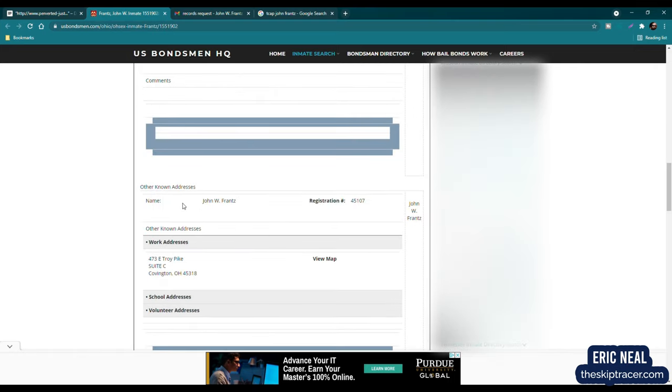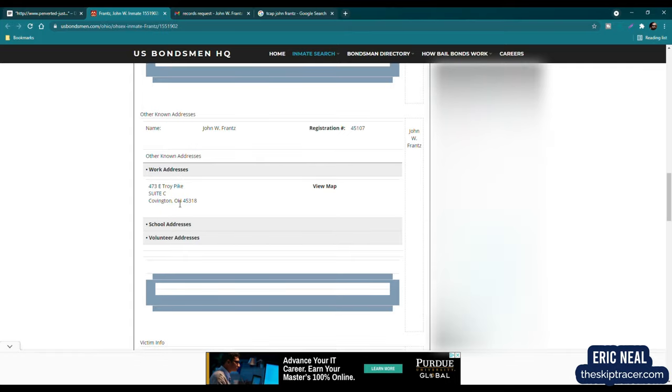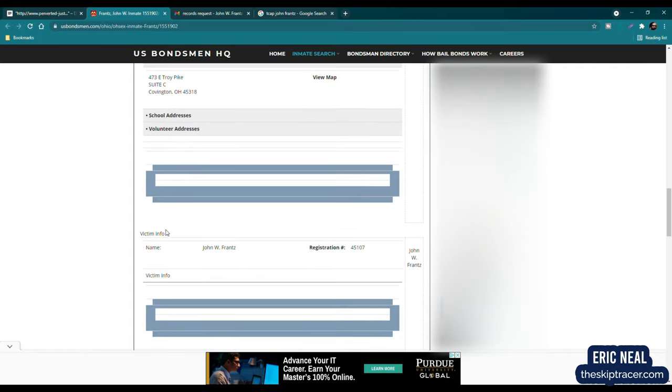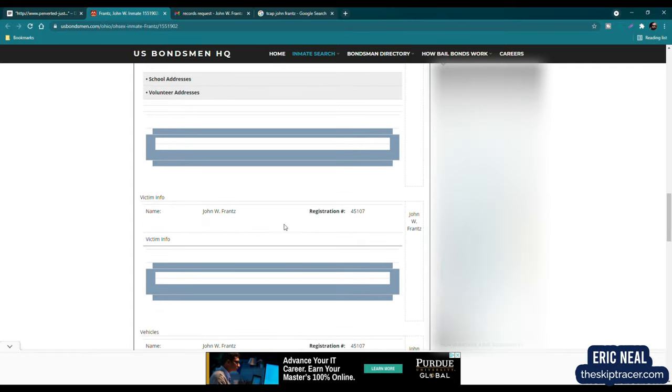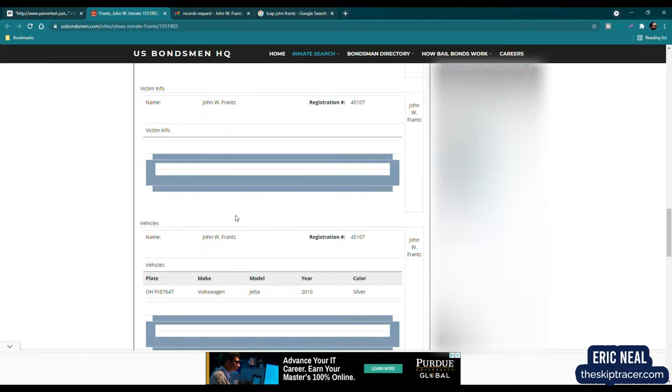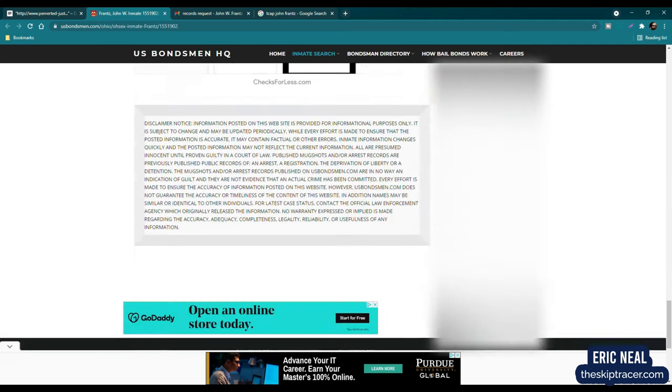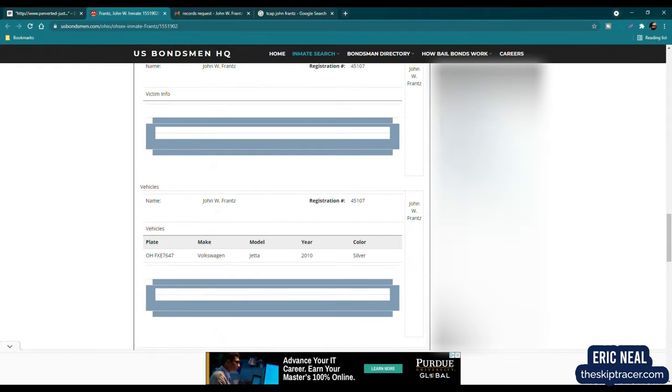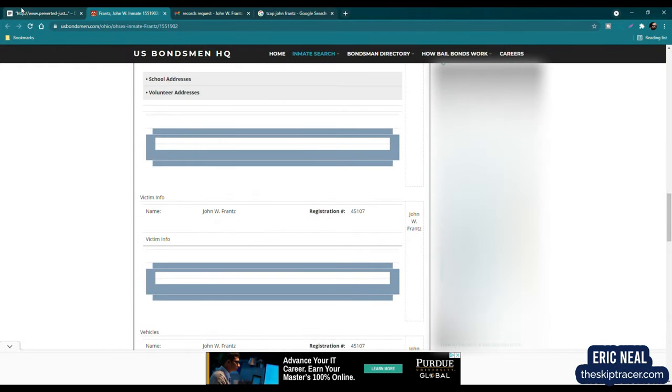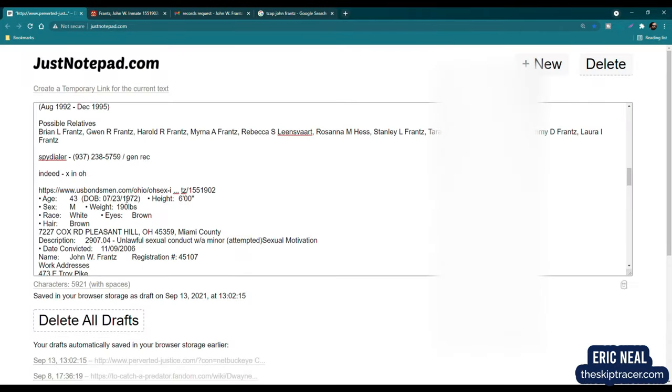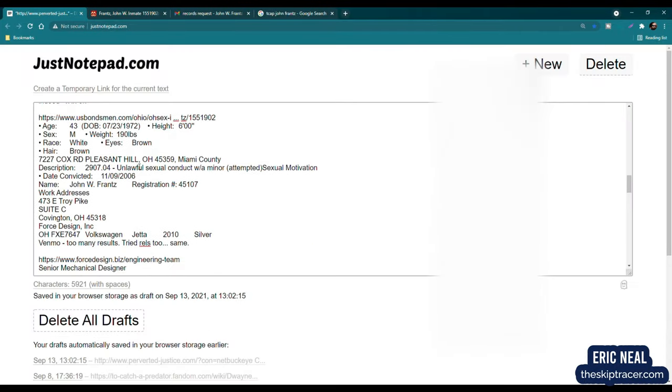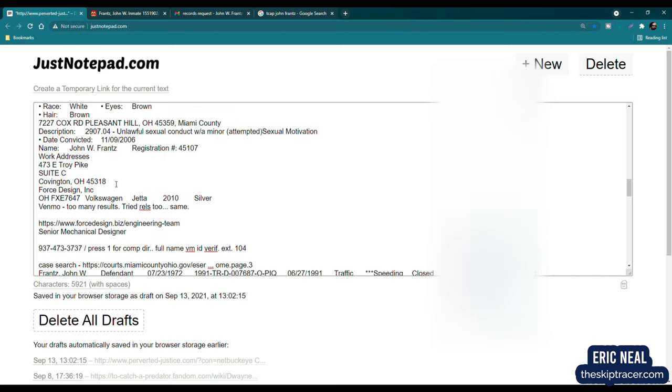We have the work address, and we'll get to that in a moment. We also have vehicle information, Ohio plate, Foxtrot, X-Ray, Echo, 7647, Volkswagen Jetta, 2010, color silver. And that is all the information we have on this individual on that site. But that is quite a lot of information. So I have that recorded into here.